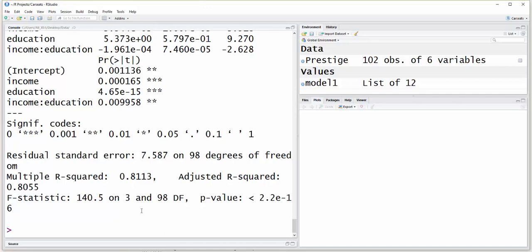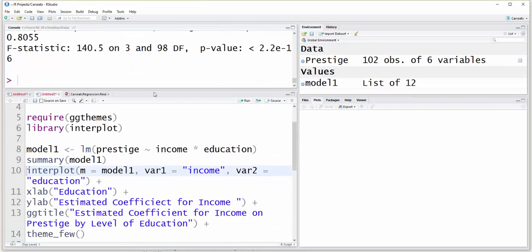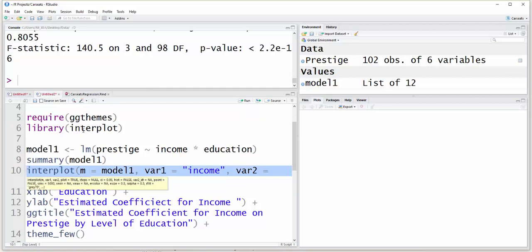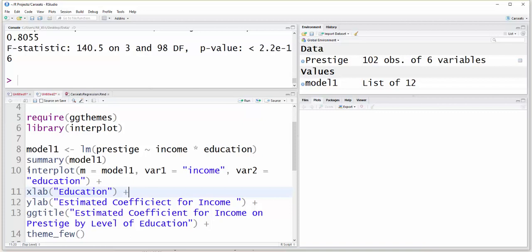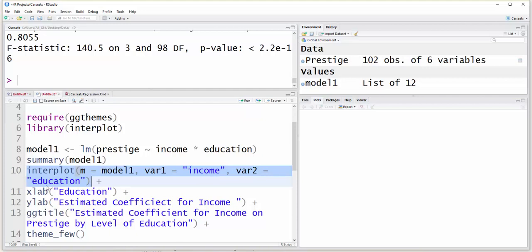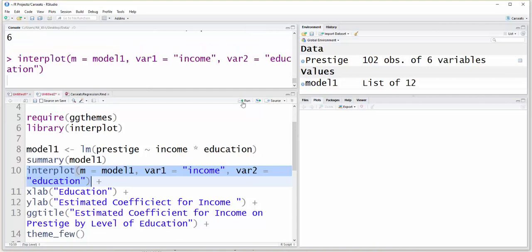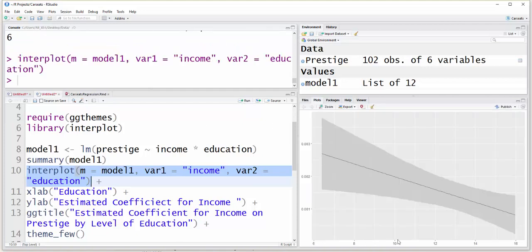Now I'll come back here and use interplot. The only part you really need is: interplot with your model name — m equal to model 1 — then your first variable, income. So I'm going to look at the effect of income on Prestige, but I'm going to look at it by education level.